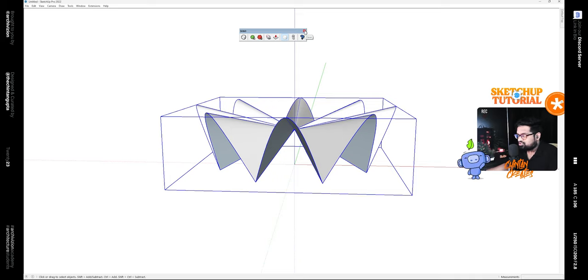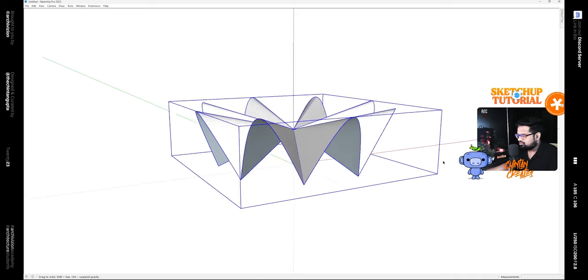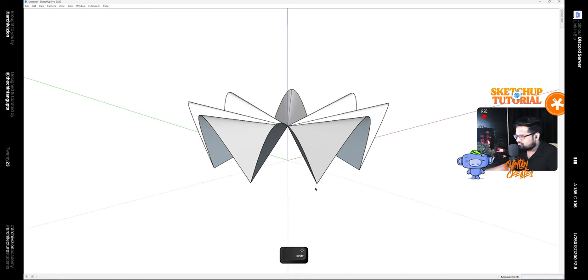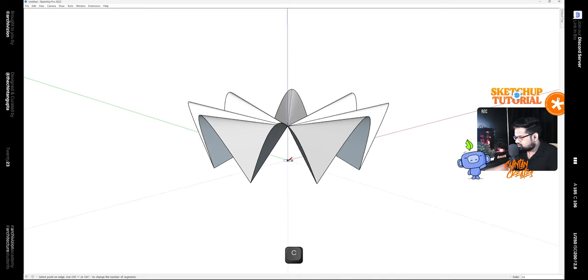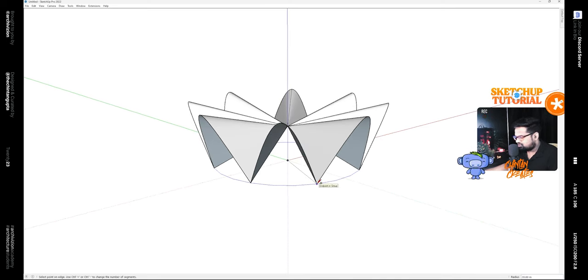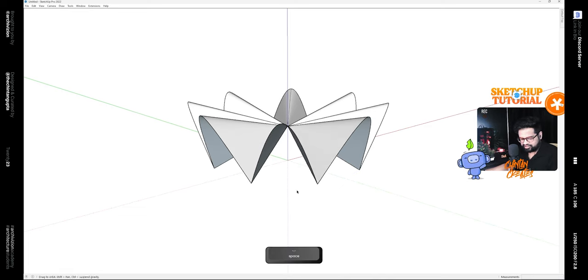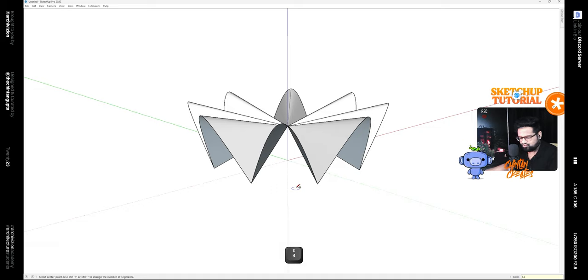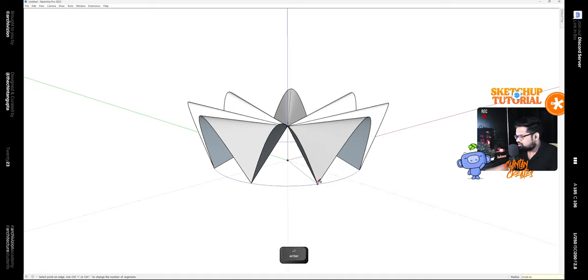Now you can close the SubD plugin and make a circle from the origin. Let's increase the number of sides of this circle to 64 and then make a circle like this.